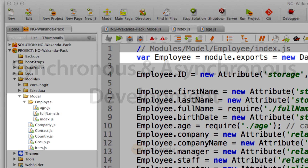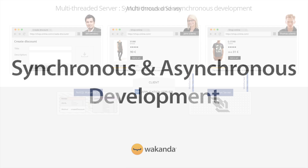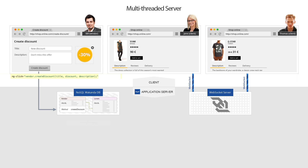Let's go back to the application. This demo will be an opportunity to highlight some of Wakanda Server's multi-threaded capabilities, allowing both synchronous and asynchronous code. When the vendor clicks to validate the discount form, we call the server createDiscount method we created directly via the Angular Wakanda connector. When this method is called, the NoSQL database generates a dedicated thread, which can then run synchronous server-side JavaScript code.